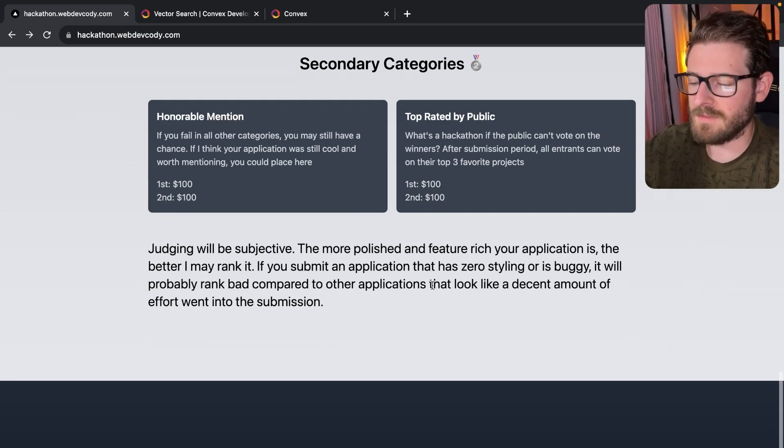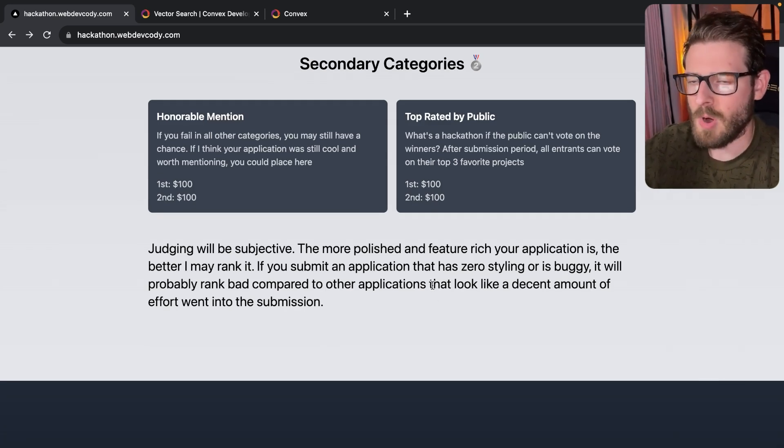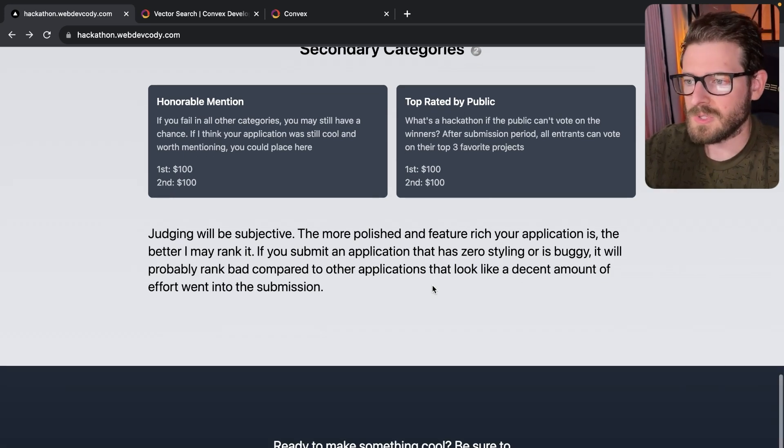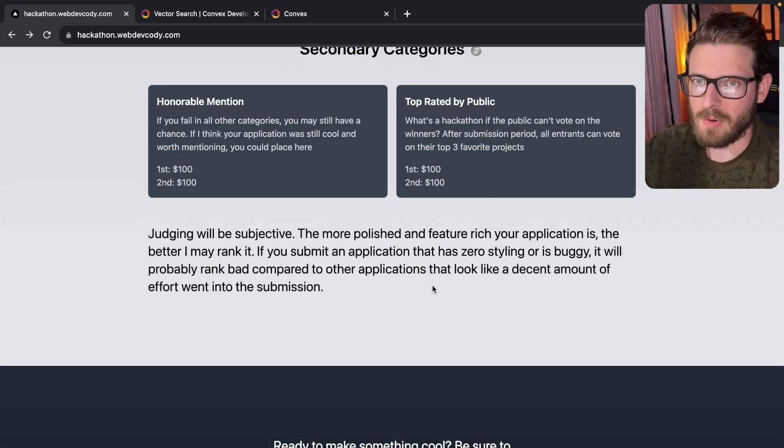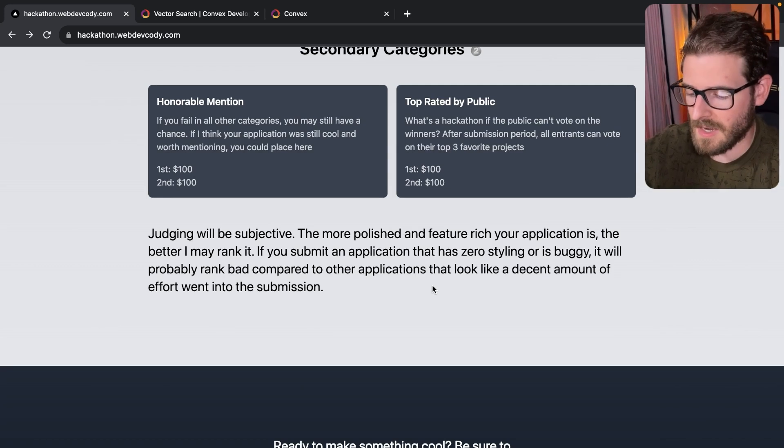So the idea is if you want to win, try to make an actual nice polished application, right? Use a nice component library. Or if you know how to do styling, style it yourself, make it custom.